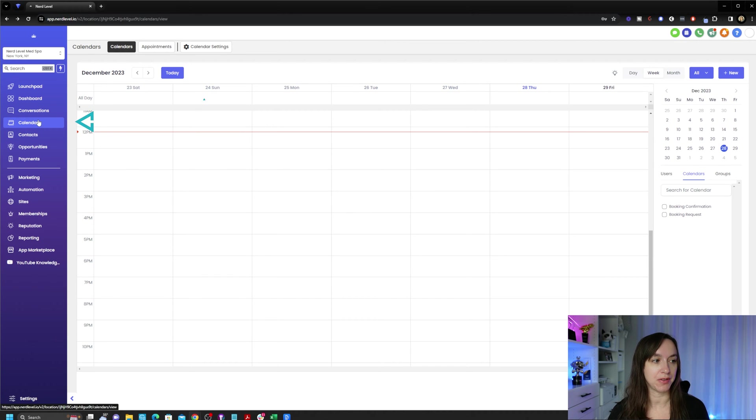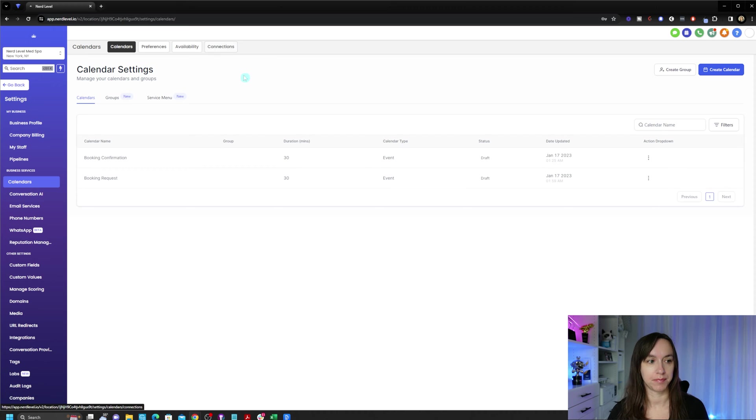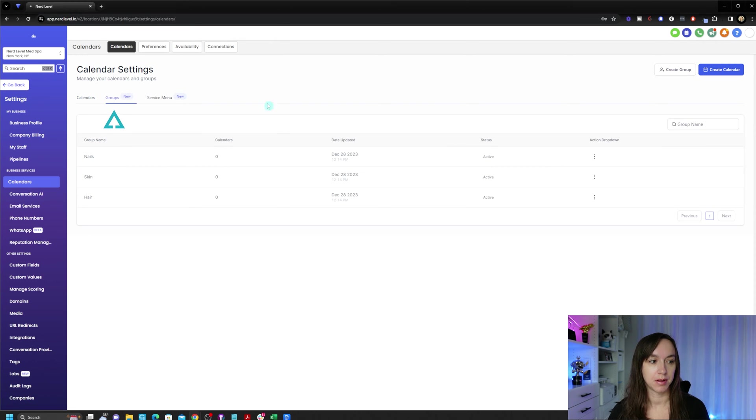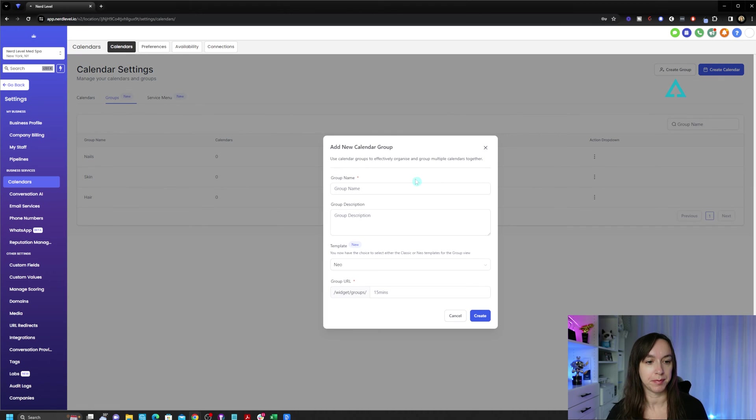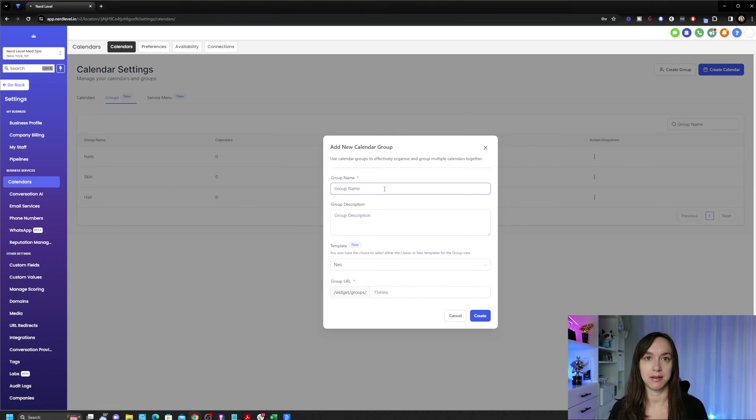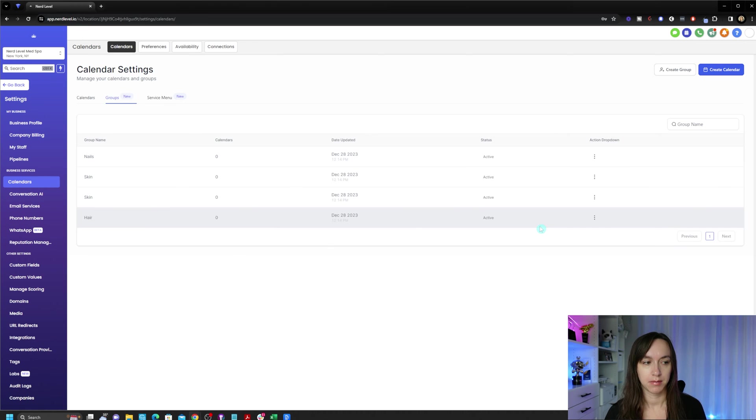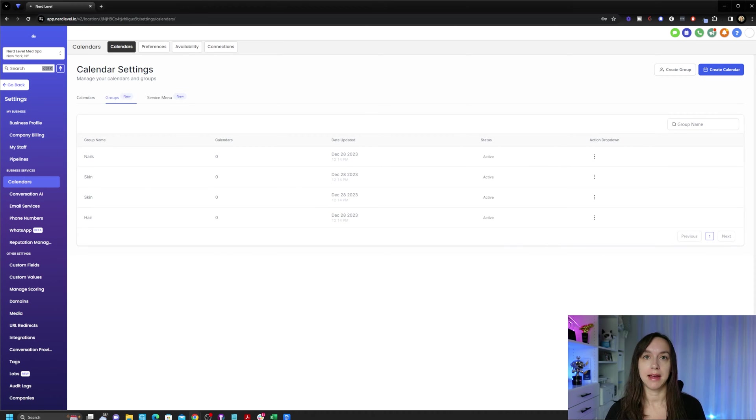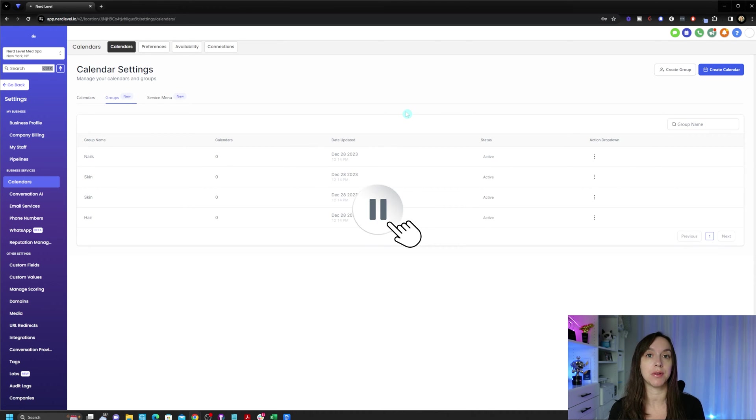So first we're going to go to calendars and click on calendar settings. Under groups, we are going to go ahead and create a group. And you can name this again. This is your main category of services. So go ahead and fill this out like this. And we're going to create our service calendars next. But go ahead and pause the video to fill in your groups.